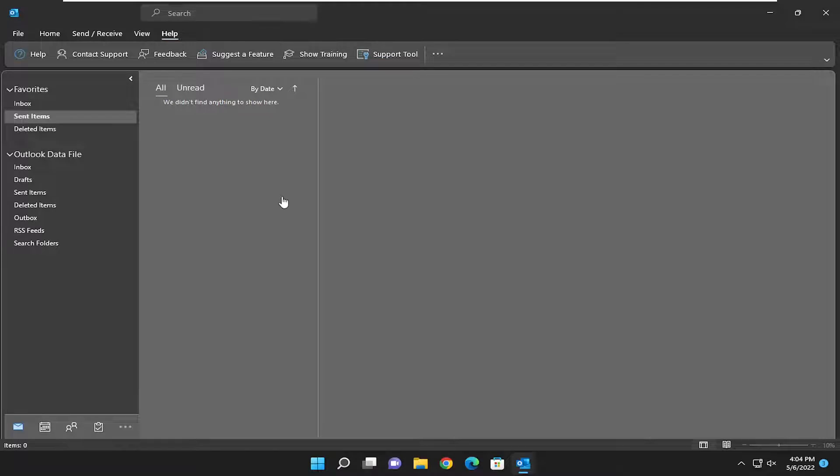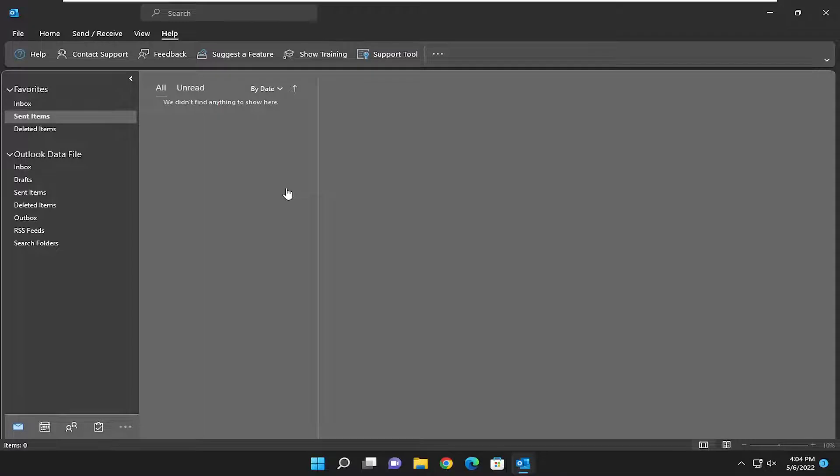You can change this on an email to email basis, but if you want to change the default importance level, I'm going to show you guys how to do that. Without further ado, let's go ahead and jump right into it.